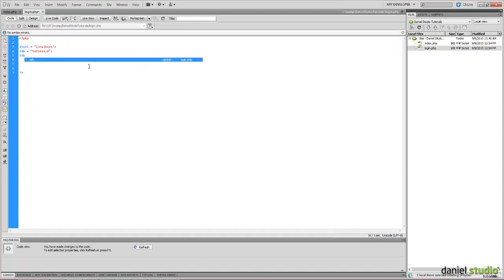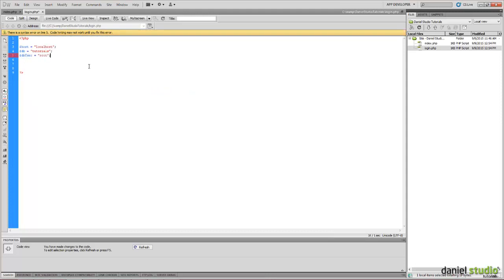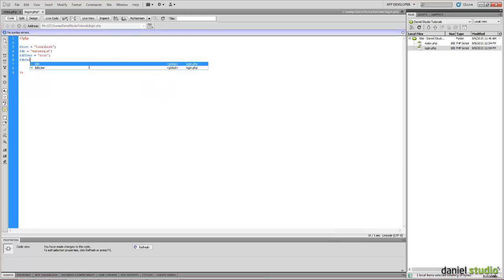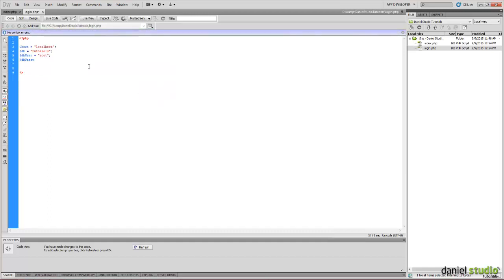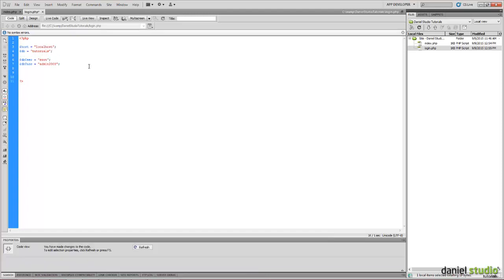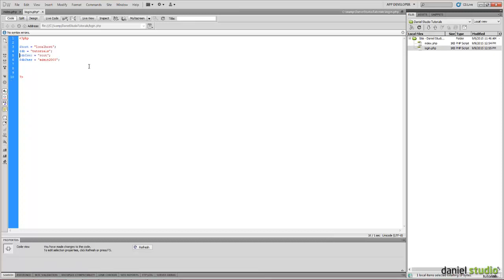We need the username of the database, which is root. The password is this. You will have to look for your own username and password.